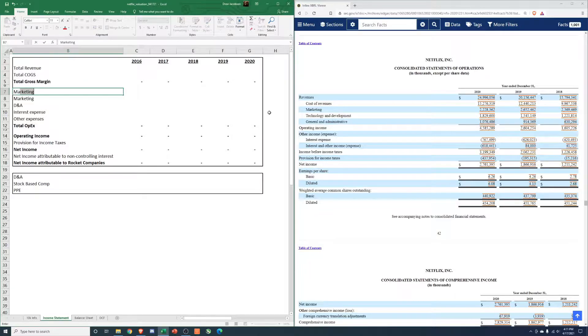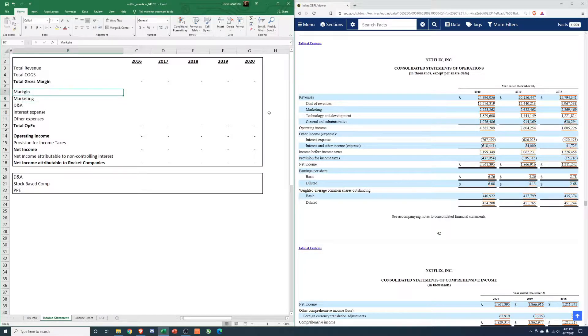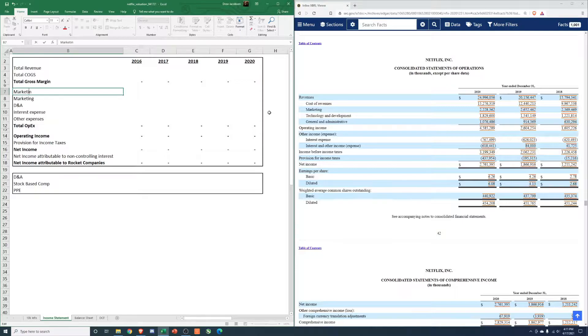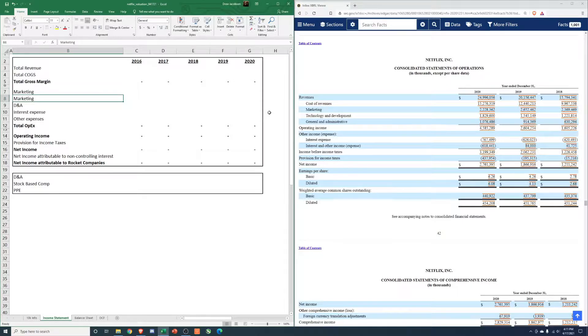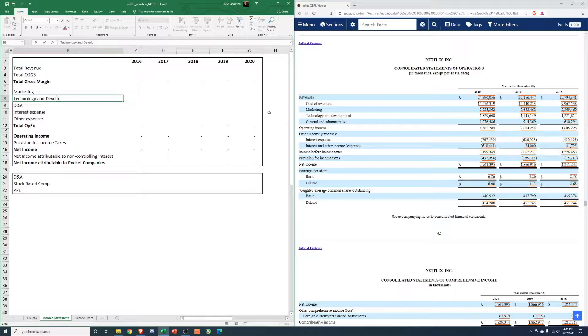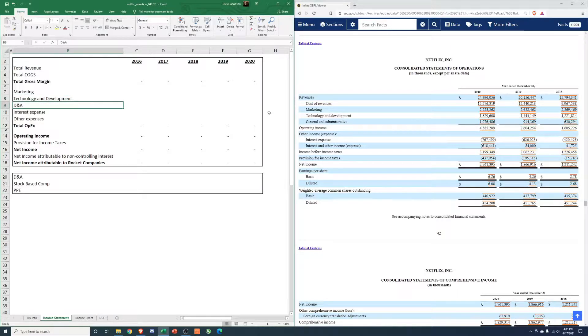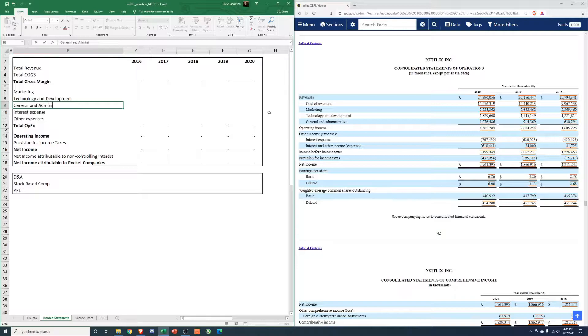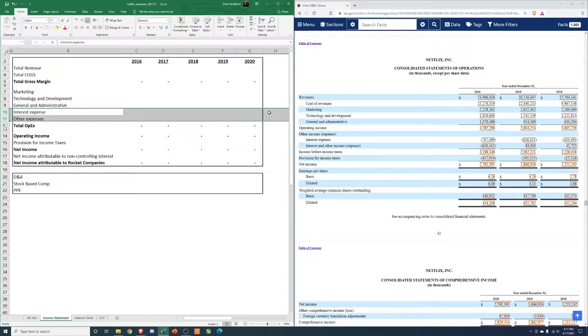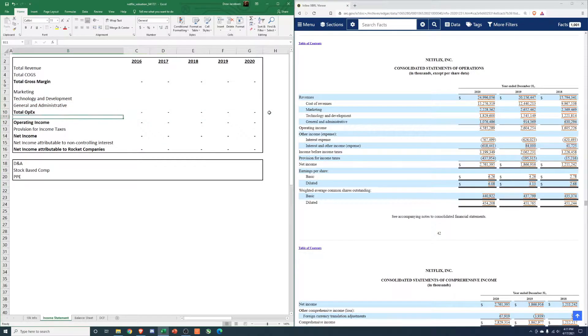And then we have marketing, if I could spell. Marketing, technology and development - I'm guessing that's R&D if I remember right. And administrative. From there, give us total OPEX, operating income.